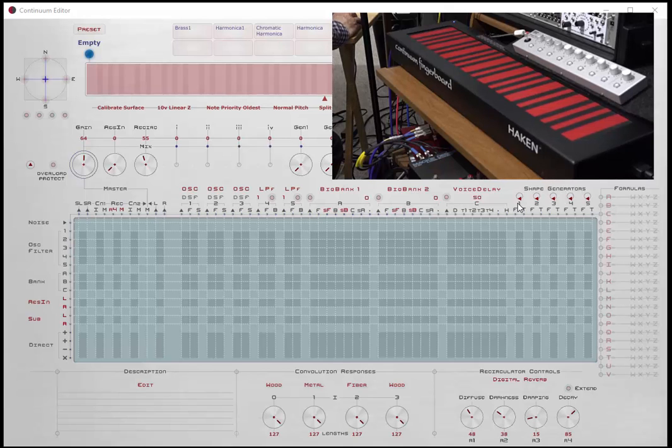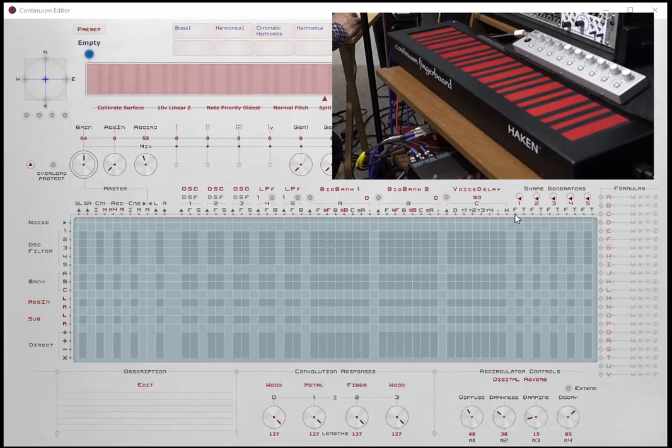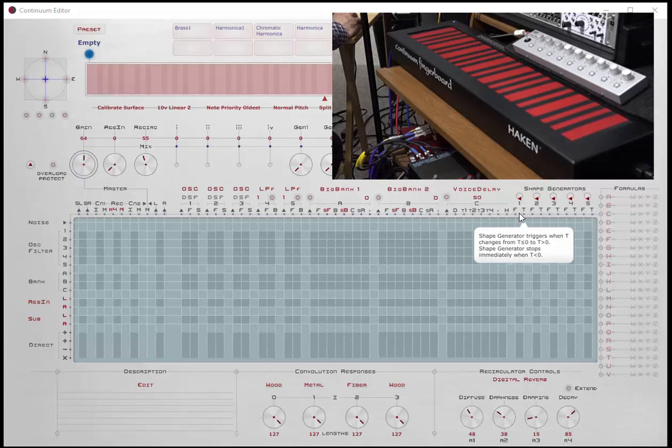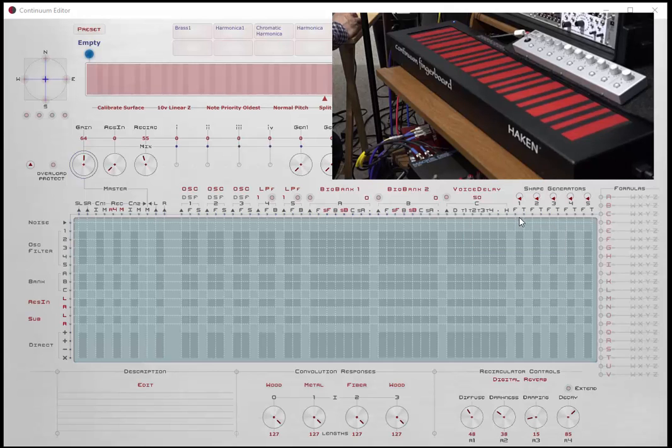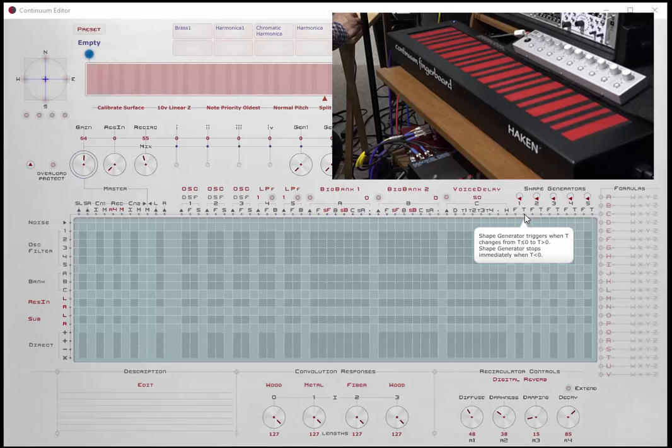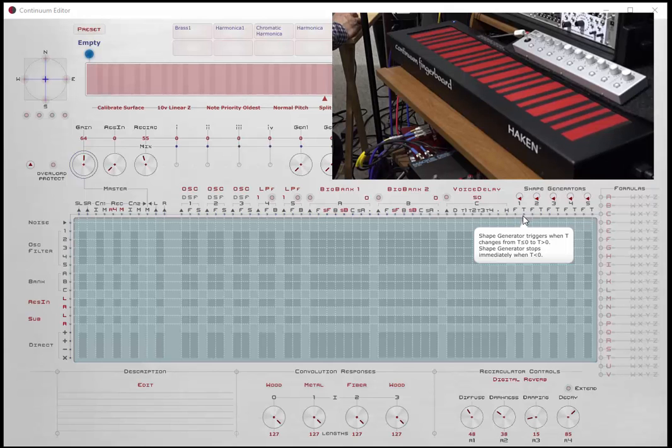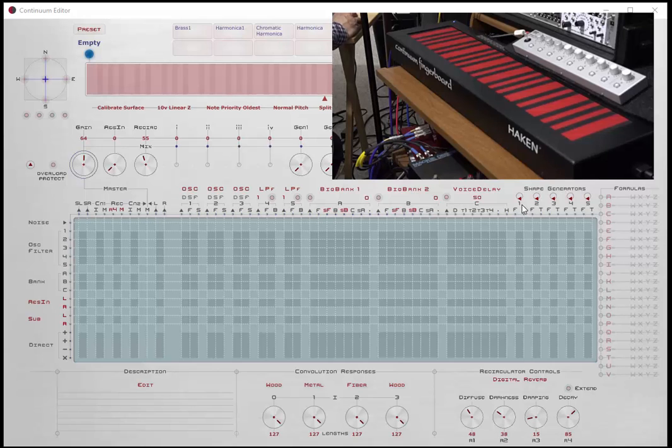There are five of them that can be used, and they're very simple to define and use. Each one of them is defined by a frequency component that's set up in hertz, cycles per second, and a gating component which basically turns the shape generator on if this is greater than zero, and when it gets equal to or less than zero, the shape generator will turn off. Simple.